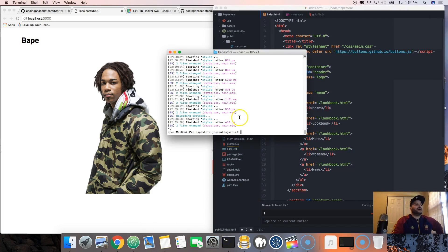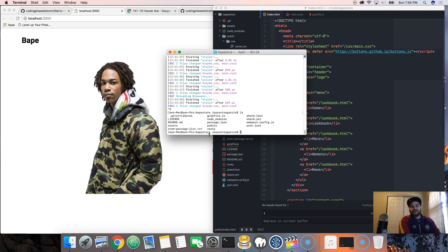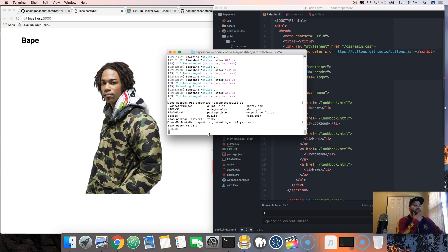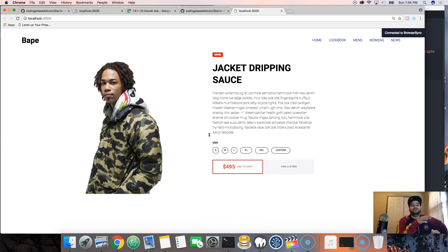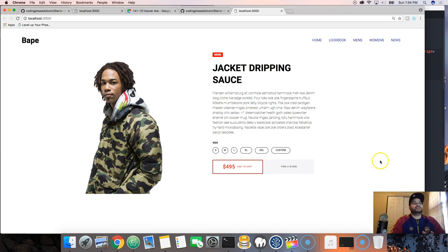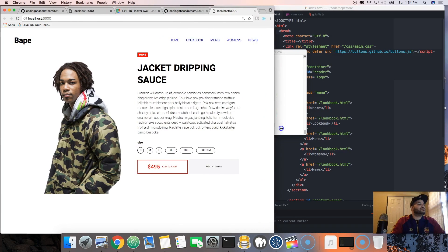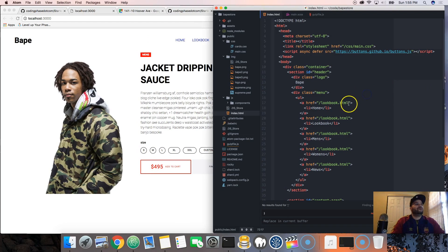Remember, you're inside the folder. We're gonna run 'yarn watch' — what that's gonna do is start up Gulp and start up the whole task of basically watching everything that we do and refreshing the page as we make changes to it.